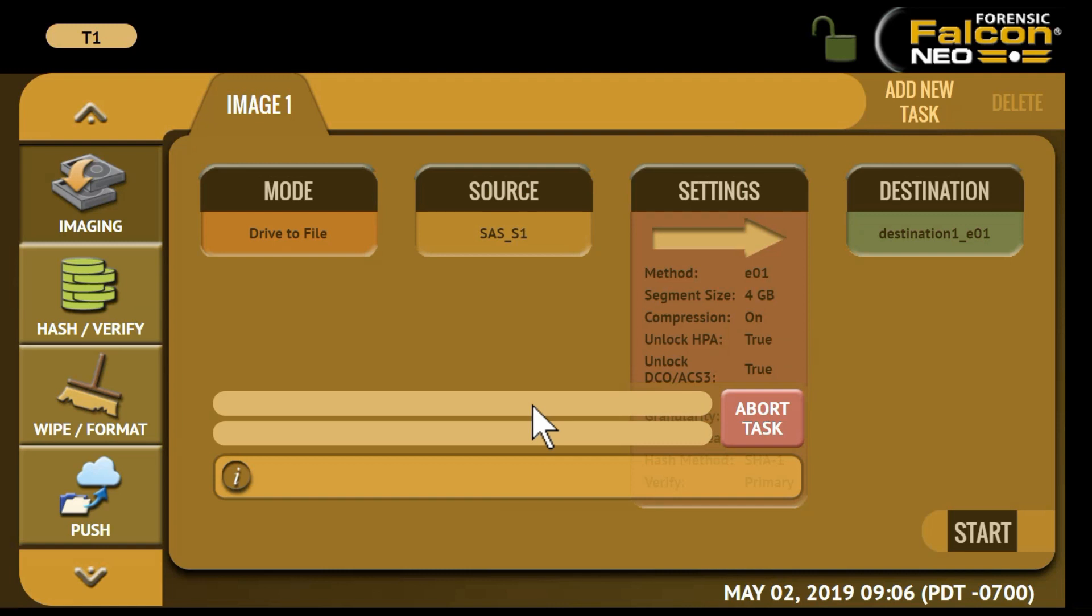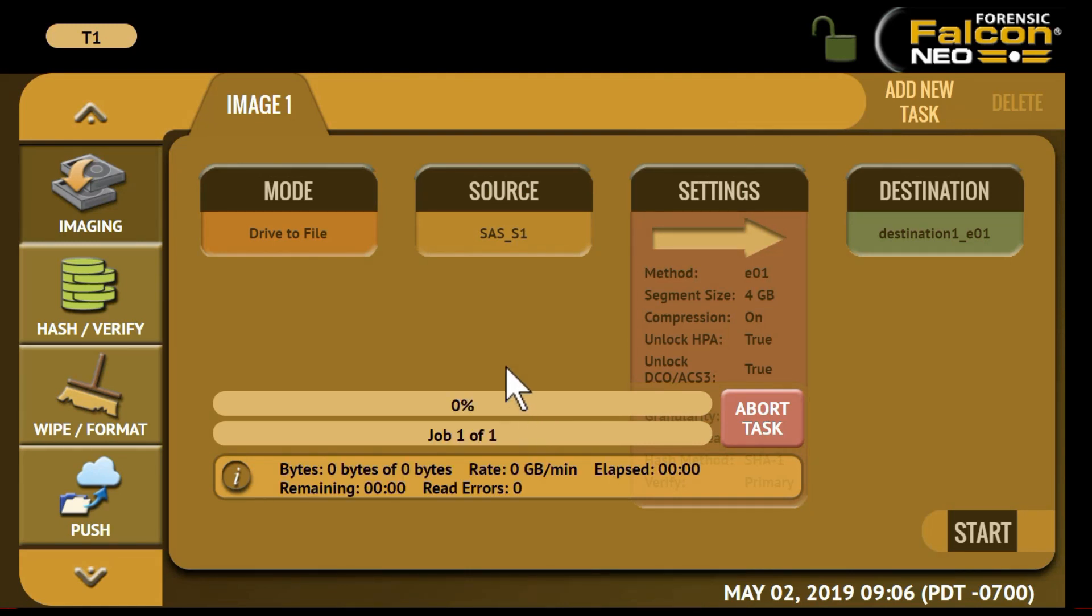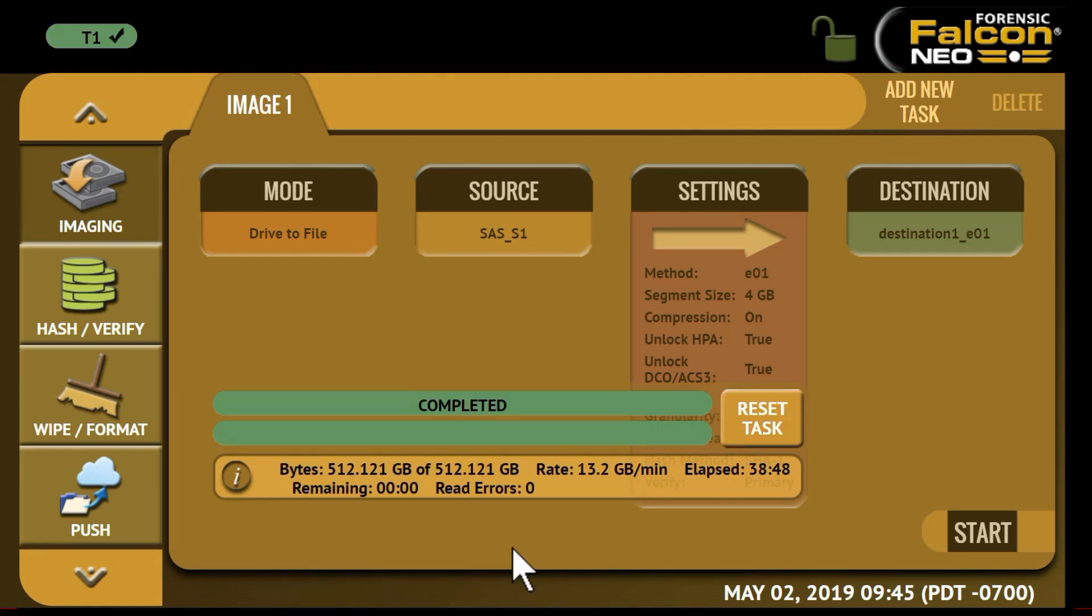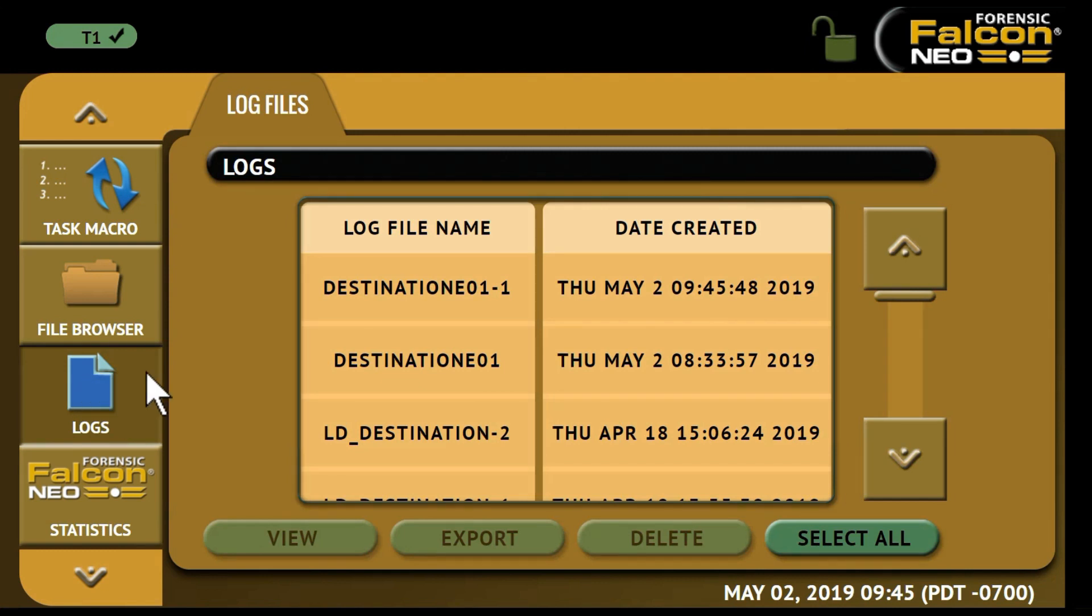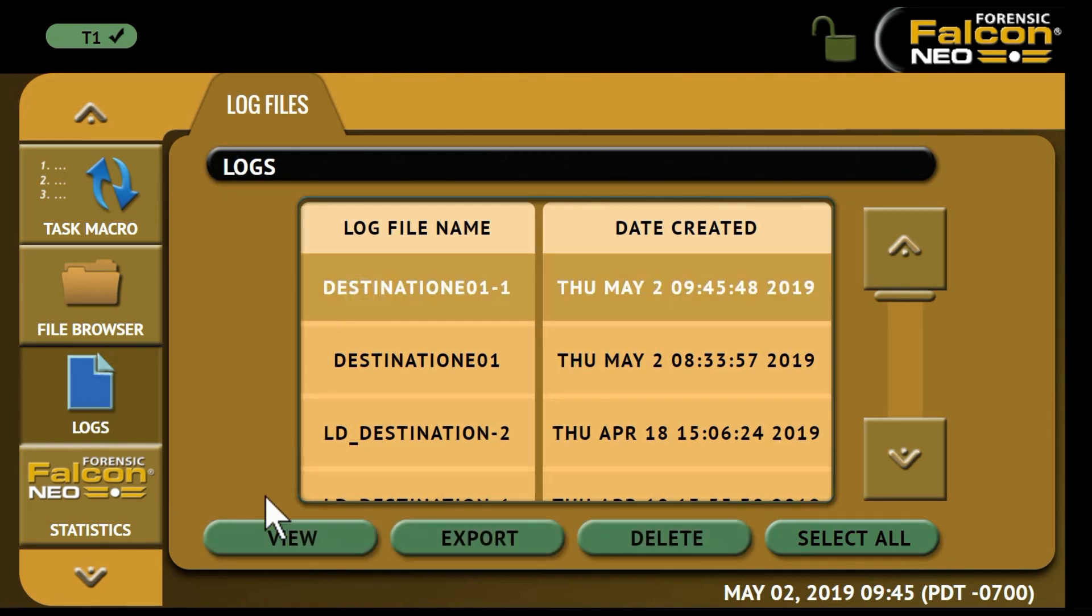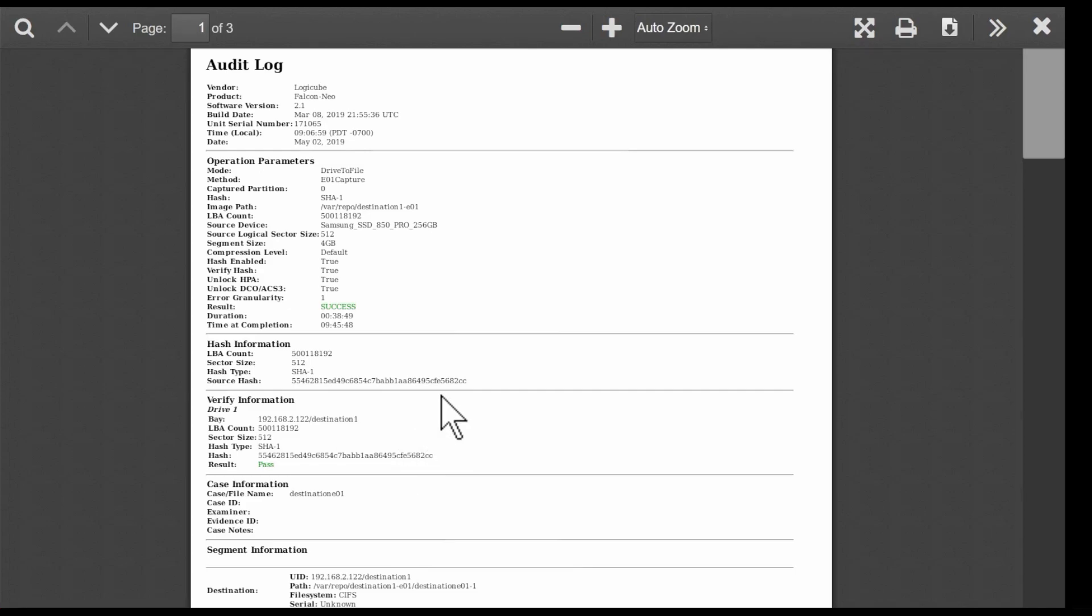Upon completion of the imaging task, you can review the log file associated with the task by navigating to the logs icon from the left side menu bar. The log file includes all of the chosen settings and the file information from the network repository that was captured for this task.